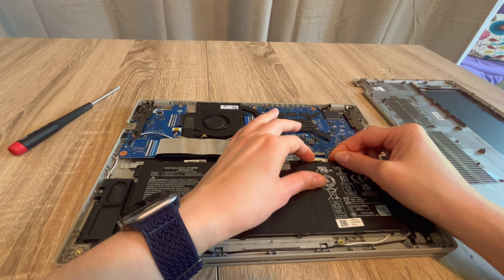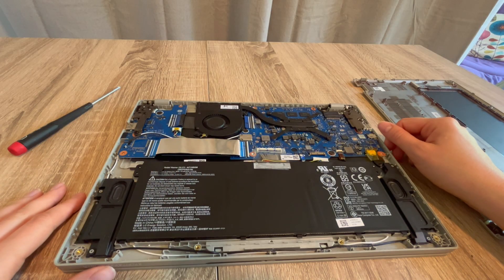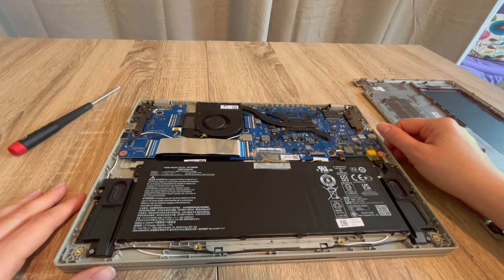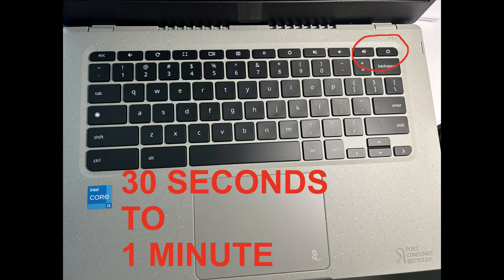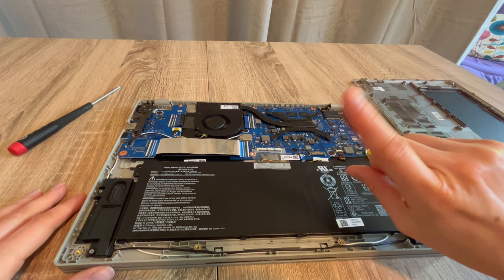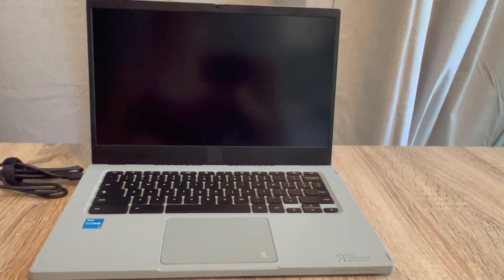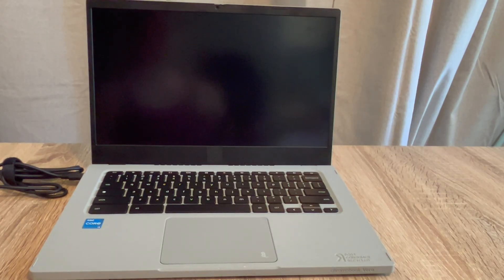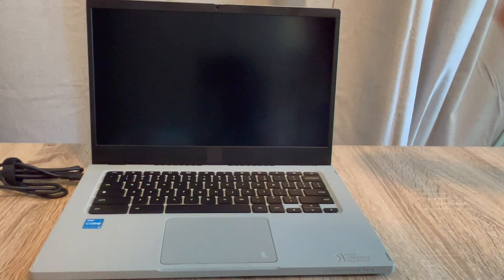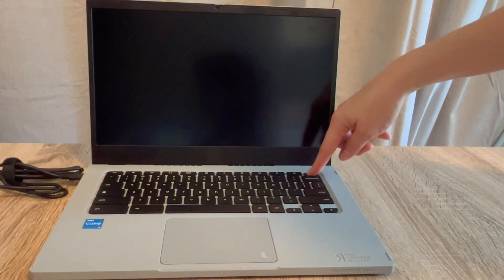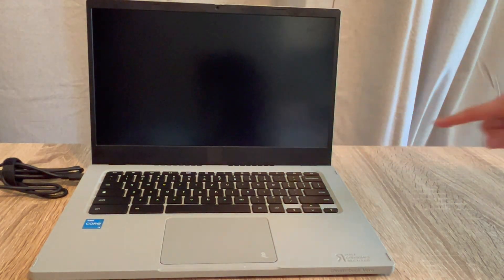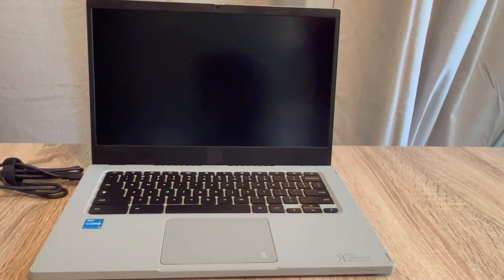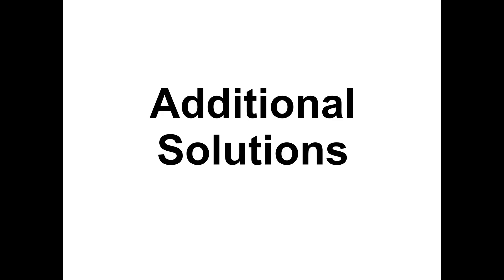I'm unplugging my battery once again and then holding down the power button once again—30 seconds to a minute. But after that, I'm going to vary what I do slightly. I'm not plugging the battery back in. I'm leaving it unplugged and trying to turn it on with the power cord plugged in. If it comes to life, then I know there's an issue with my battery.